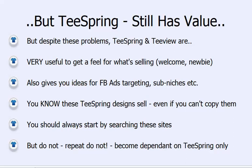You know these T-Spring designs sell, even if you can't just go in and copy them — and you can't copy them completely for intellectual property reasons. It's illegal, and T-Spring won't even let you. As soon as you start to generate sales, T-Spring will pull the campaign if it's the exact same as another one. But even if they would let you, even if IP wasn't an issue — they've already sold. If they sold a week ago and you come in a week later with the same design, it's just probably not going to work.